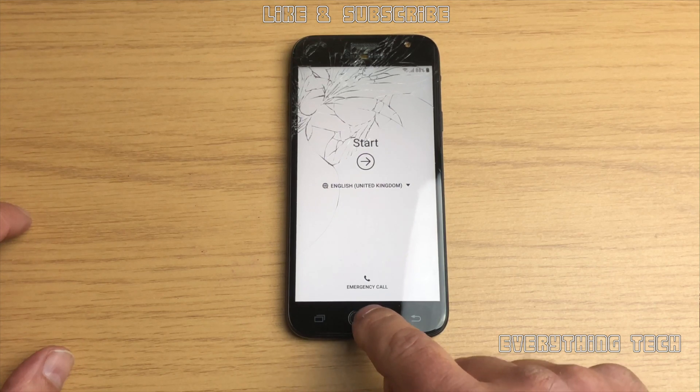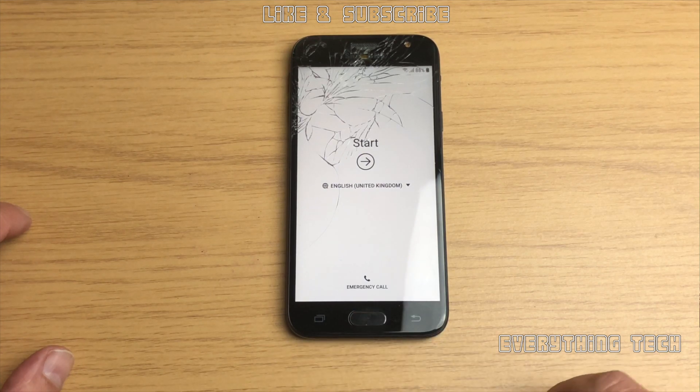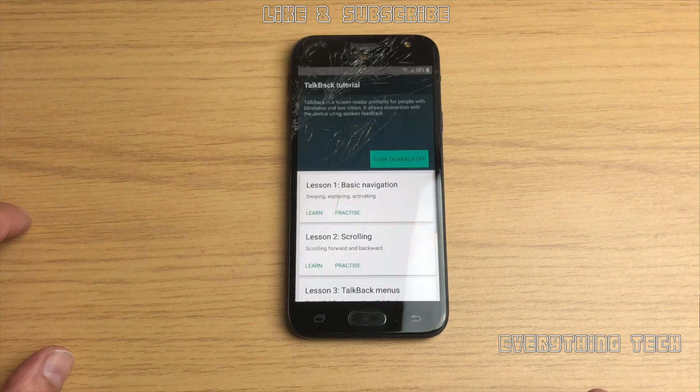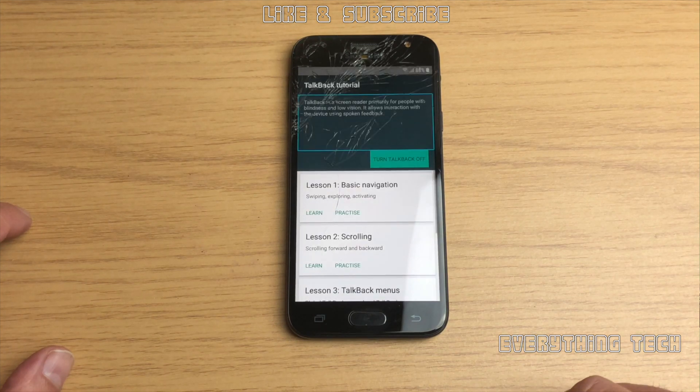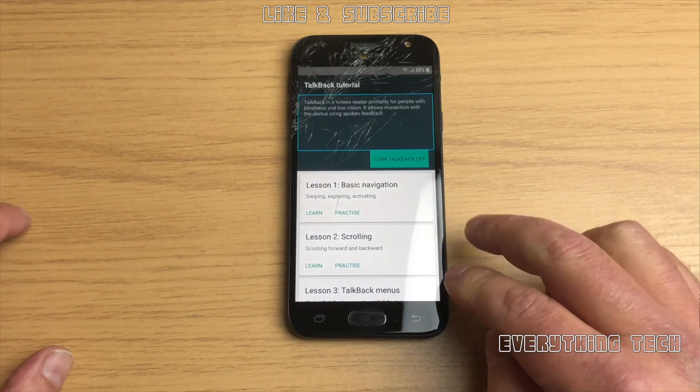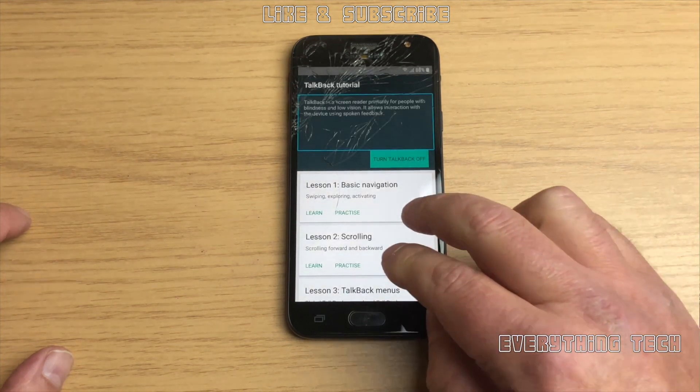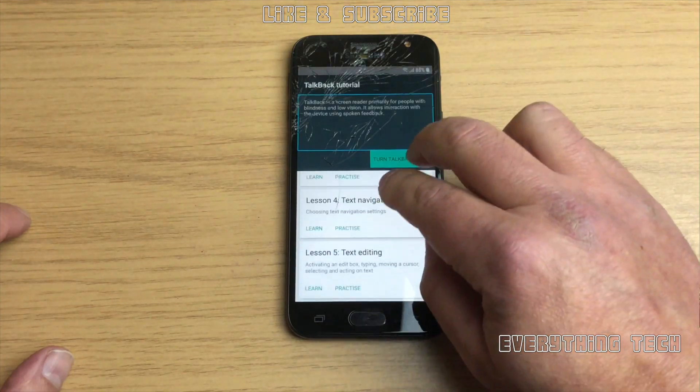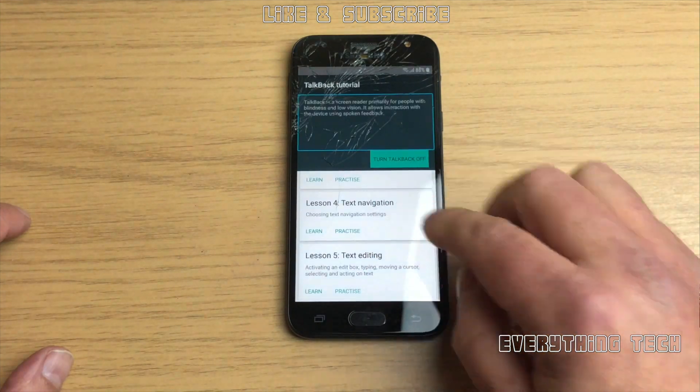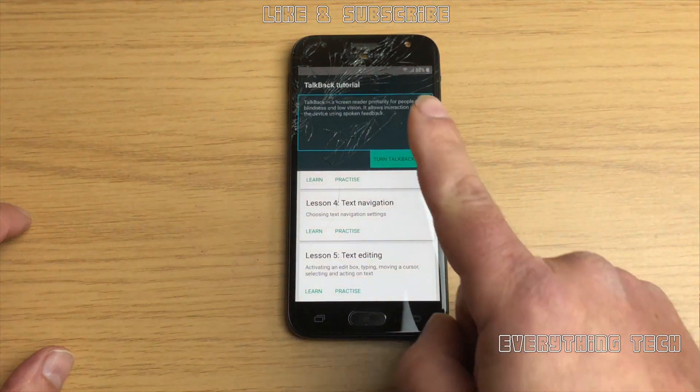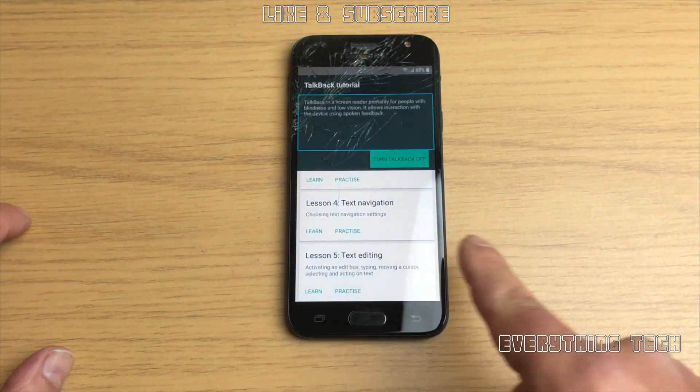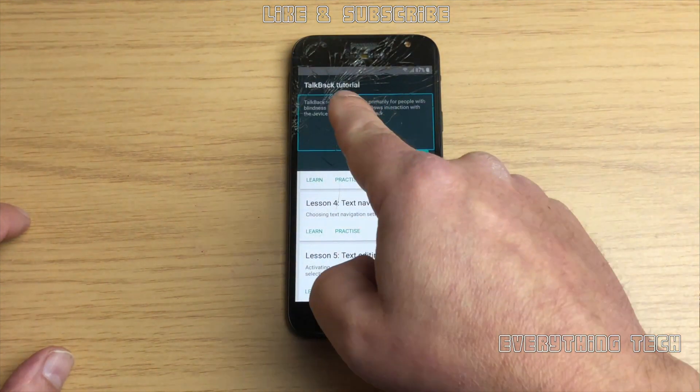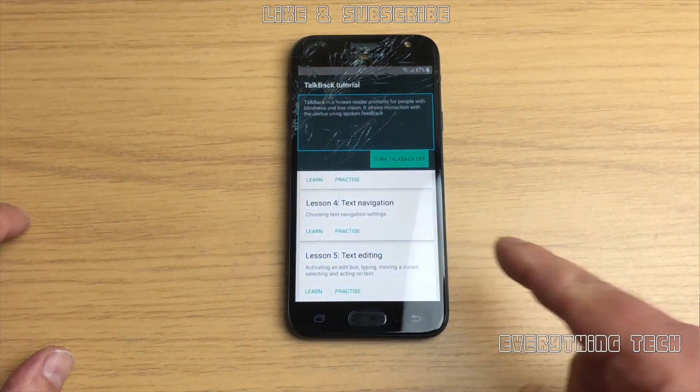So the first thing we're going to need to do is triple click really quick on the home button to enable talkback tutorial. With talkback tutorial we need to draw an L on the screen and go into talkback settings.